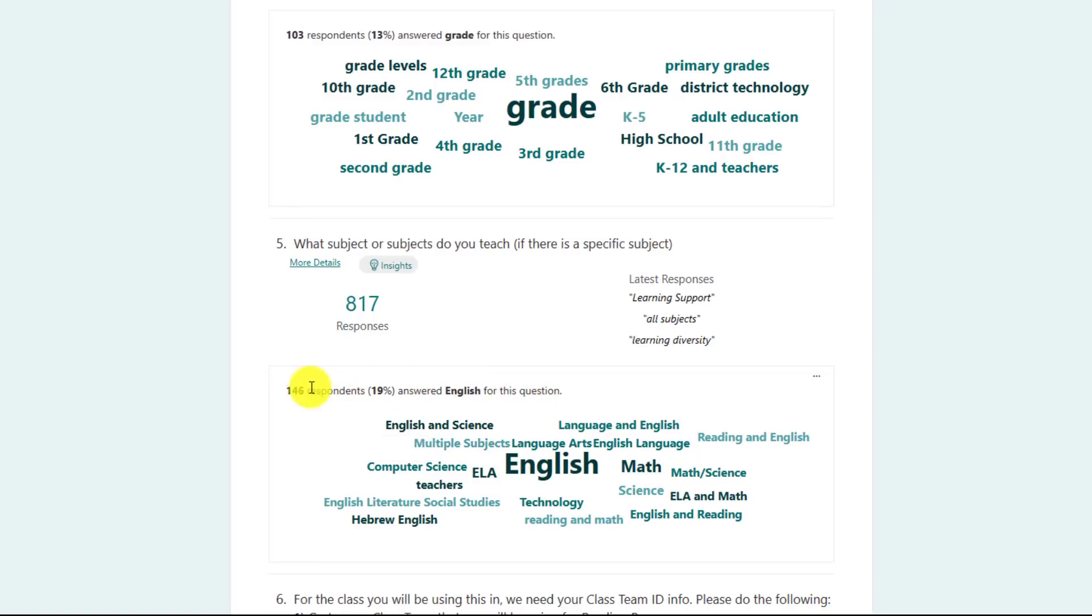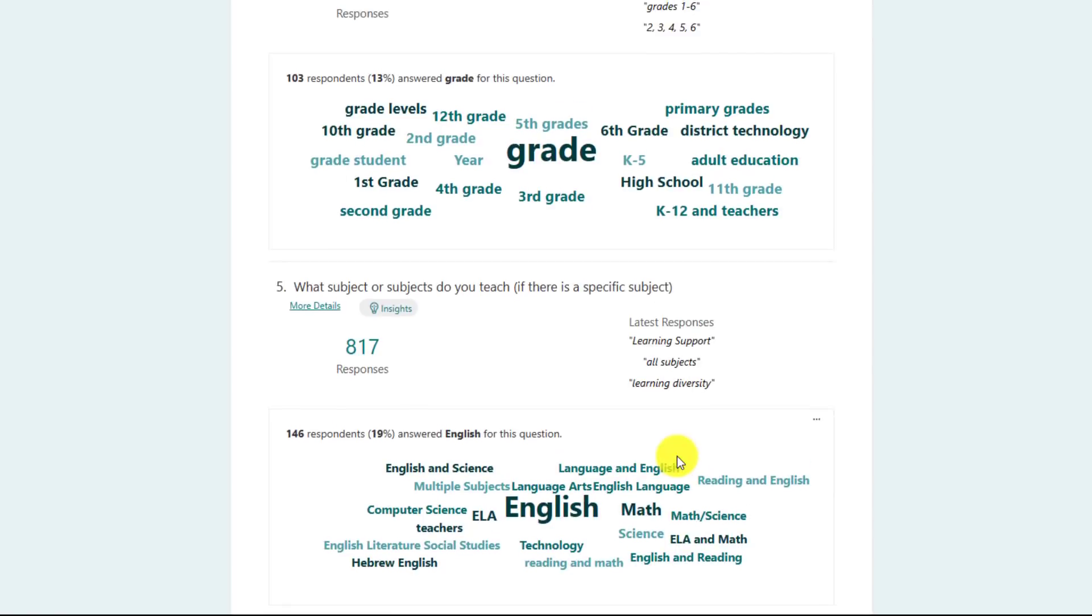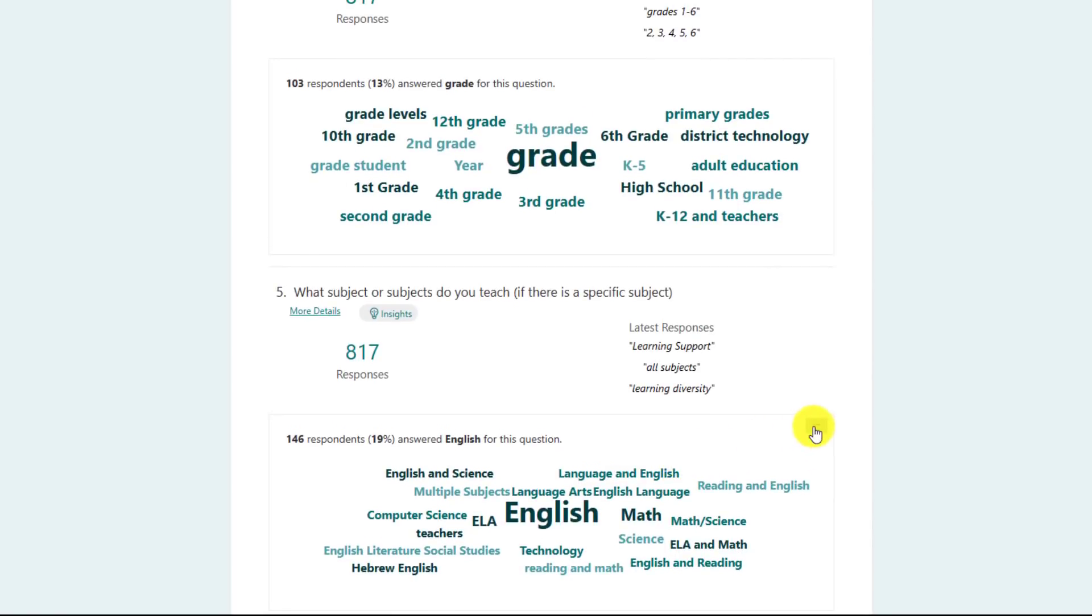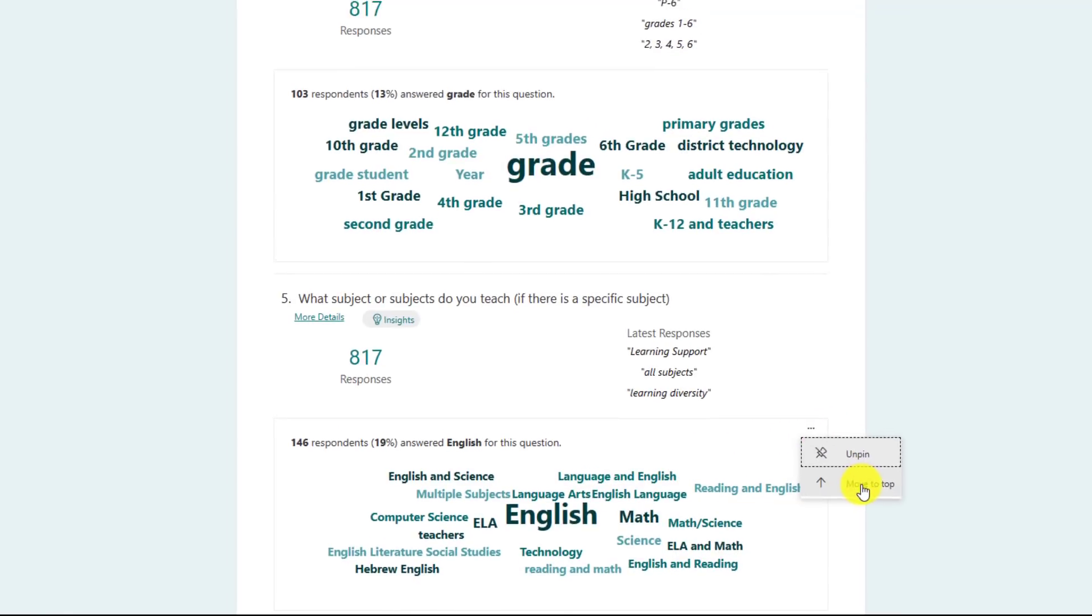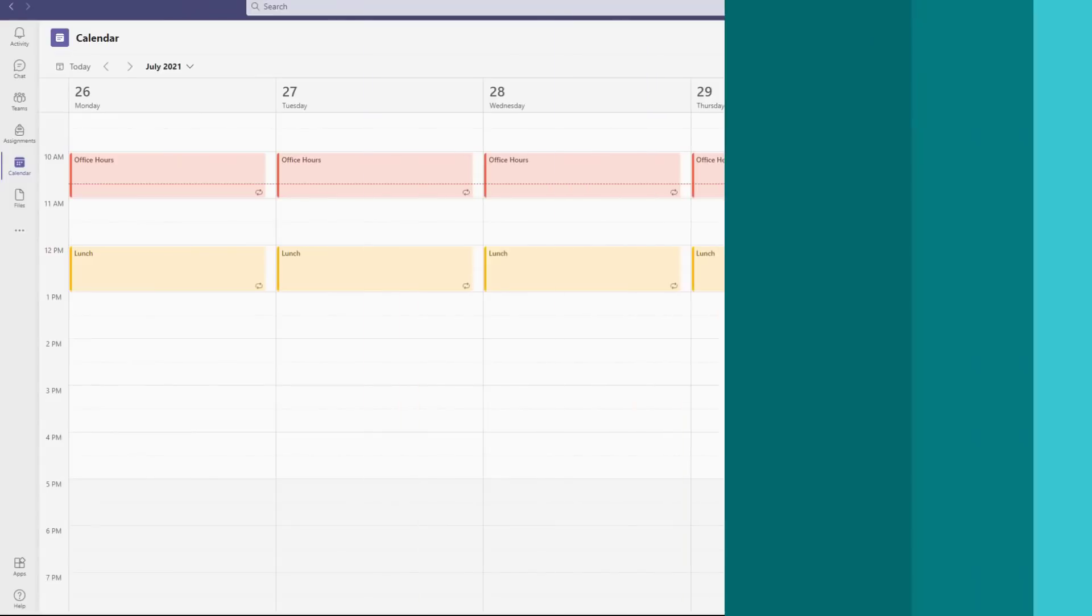It pulls that out automatically, but you can hover and see the details. And now what's nice is I can click the three dot menu here. I can unpin this or I could also move it up to the top.